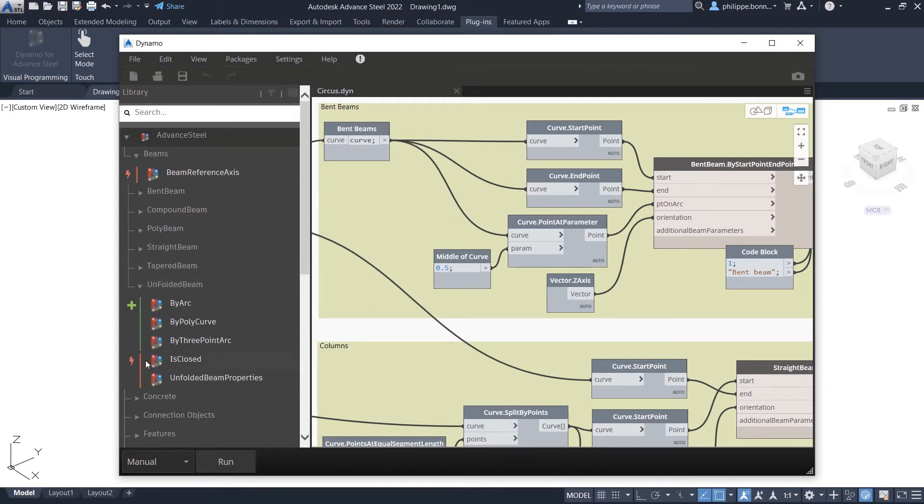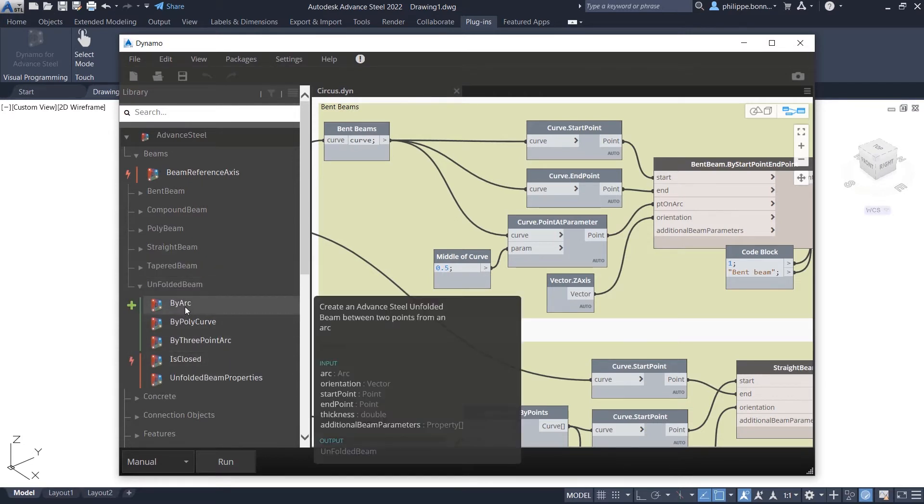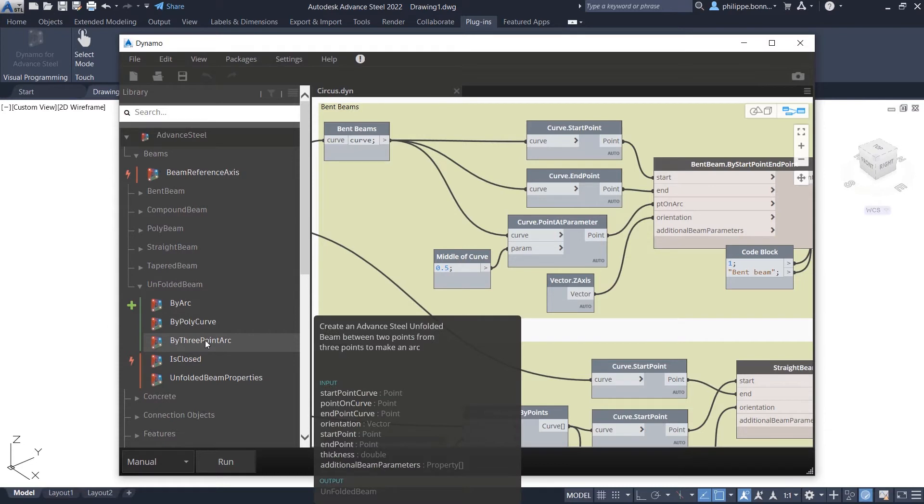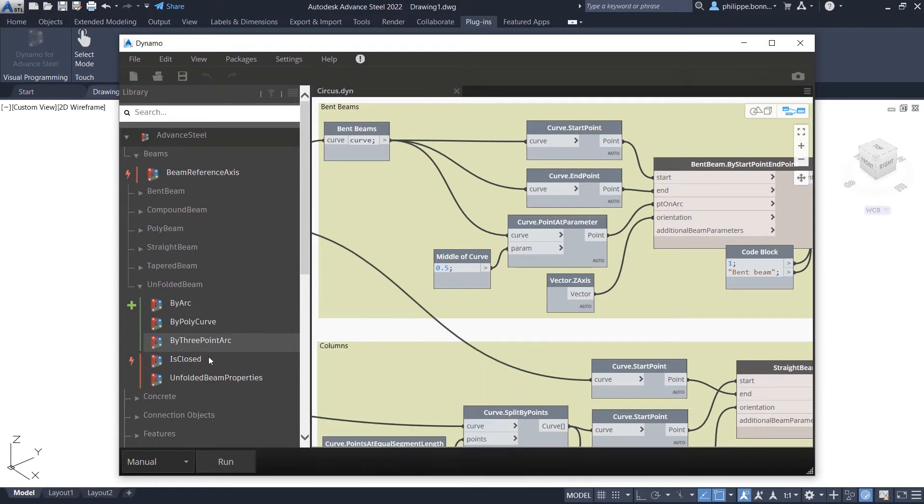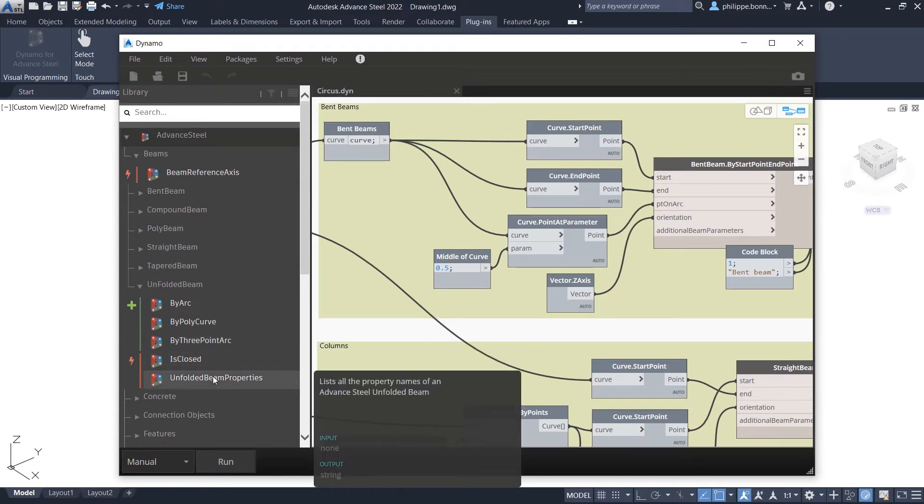You can access additional nodes under the Beams category, enabling you to create more types of beams such as unfolded beams and poly beams.